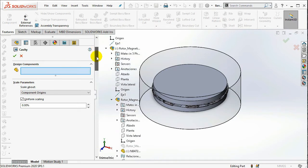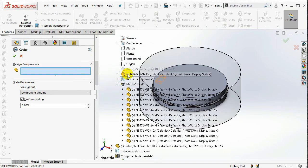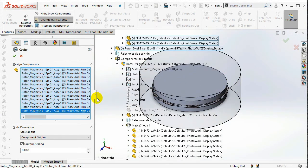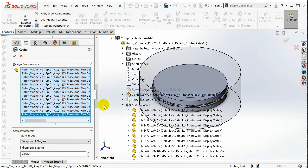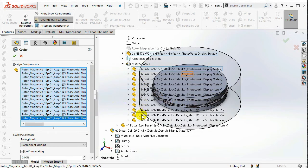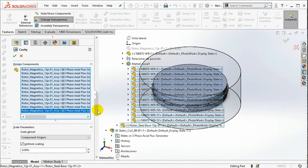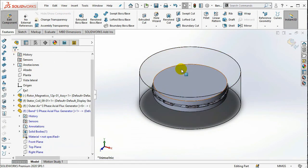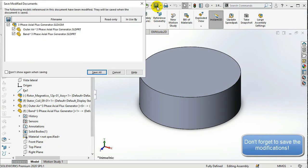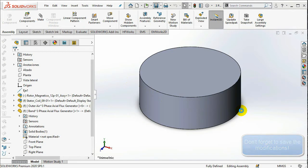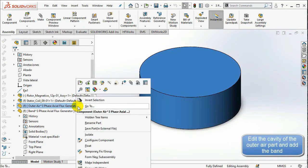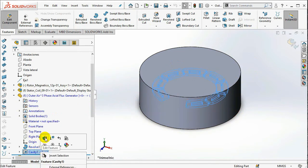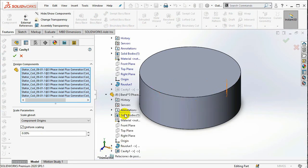Edit the cavity of the outer air part and add the band.